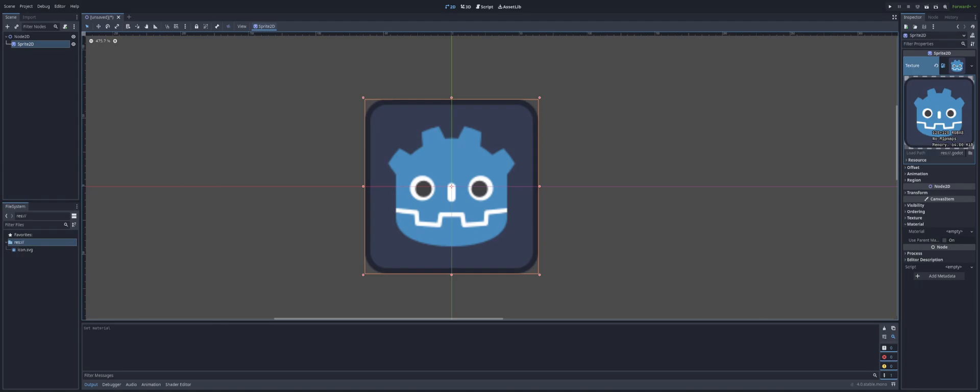But for this, we're just working with a 2D sprite here, as you see. In the tree, it's just a Node 2D with a sprite as a child. And we're using the Godot texture as the sprite.